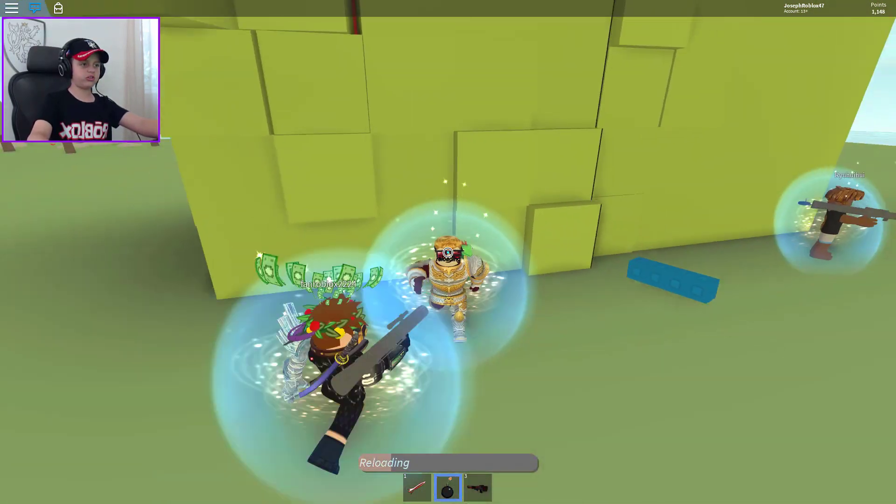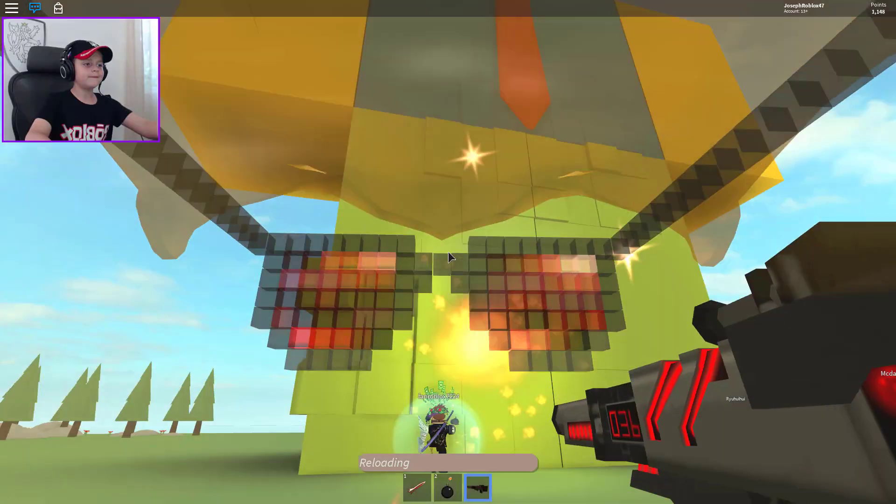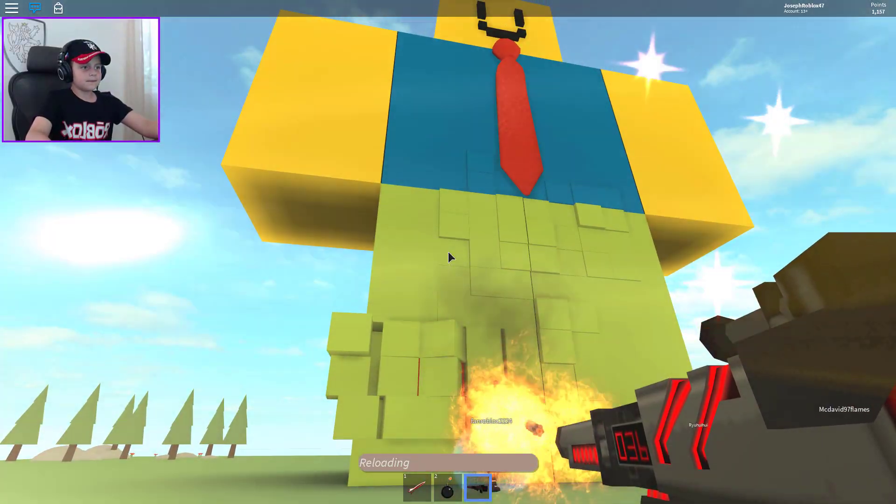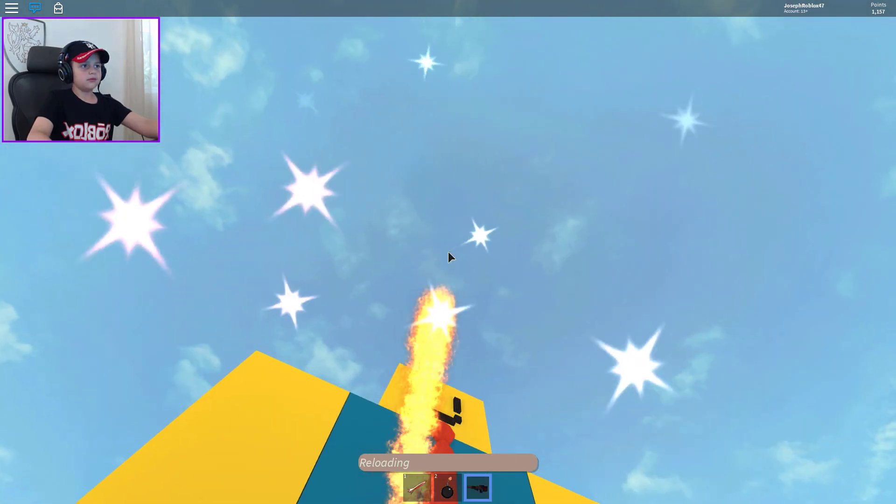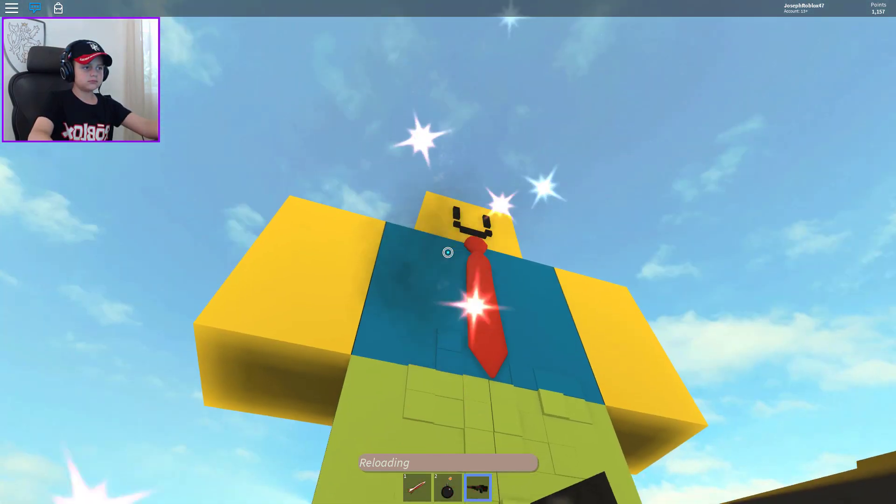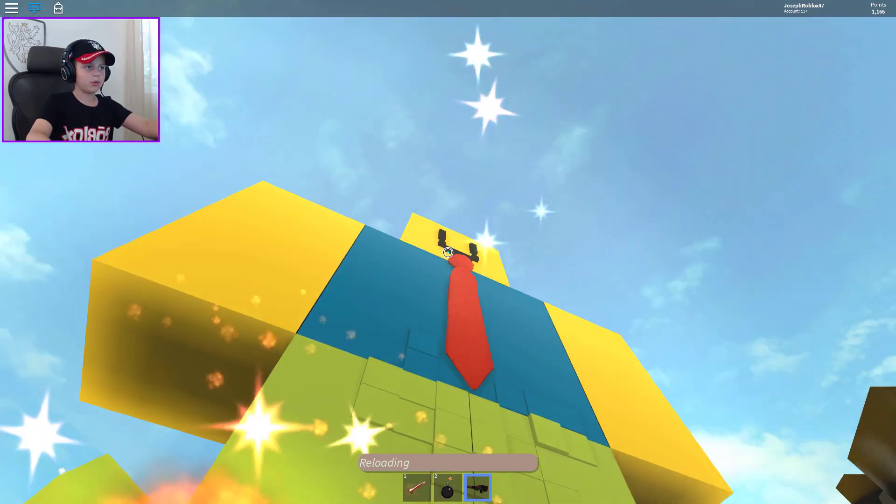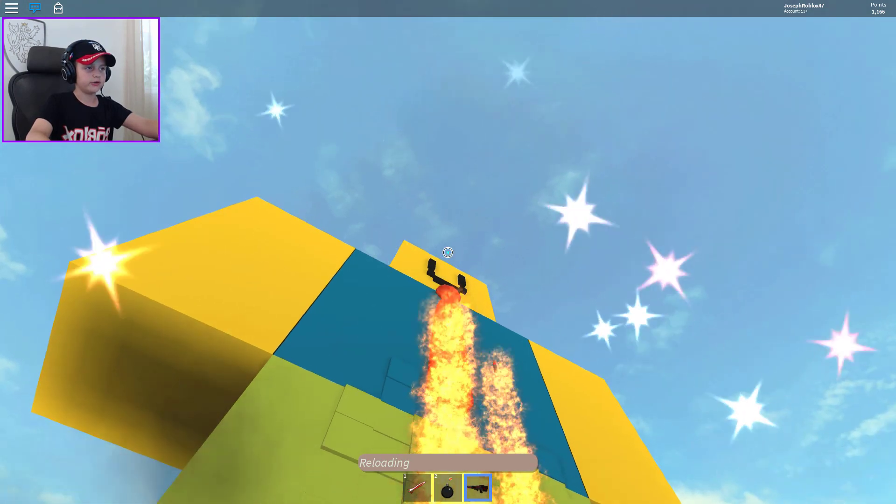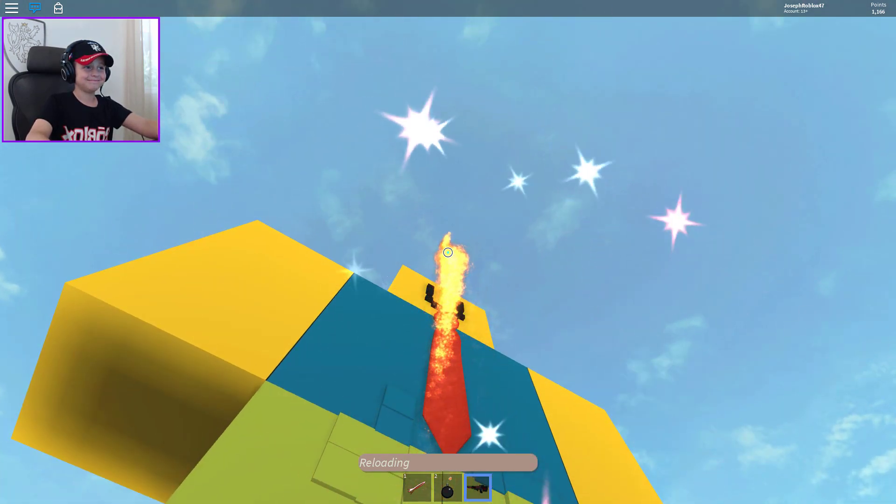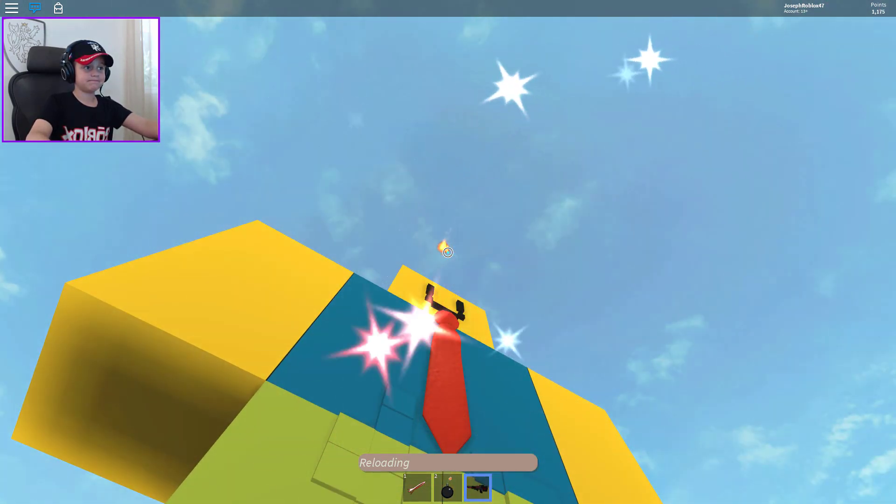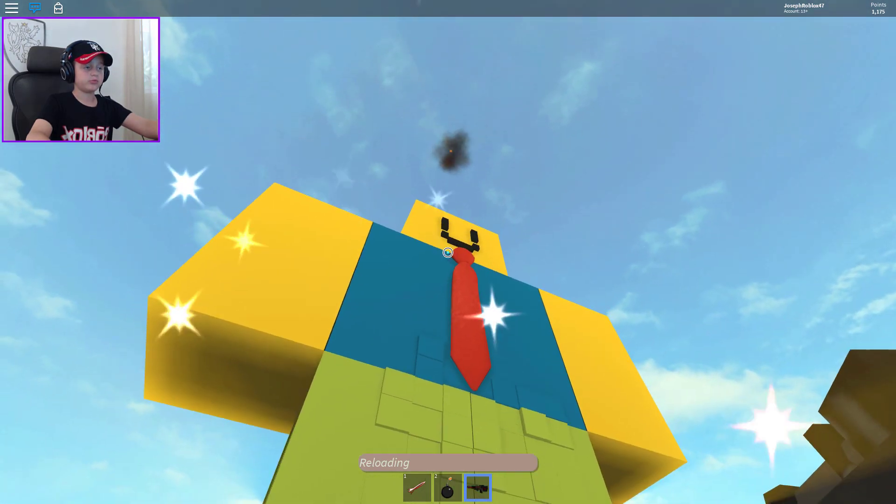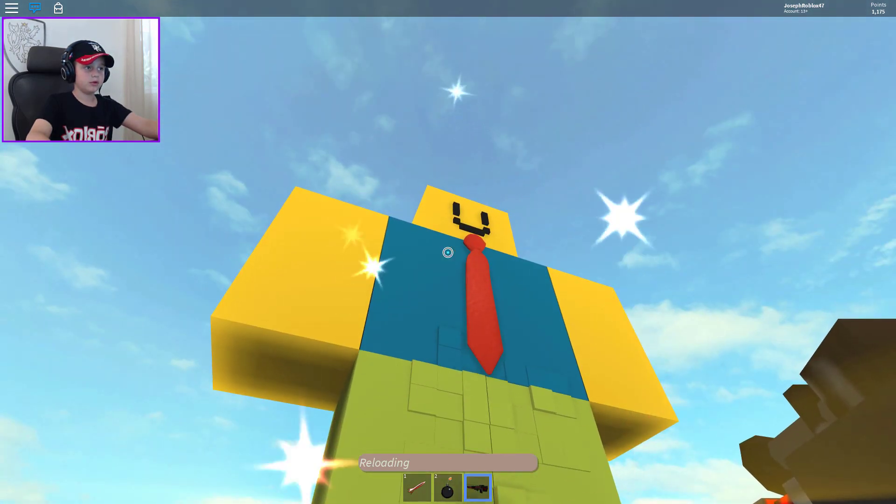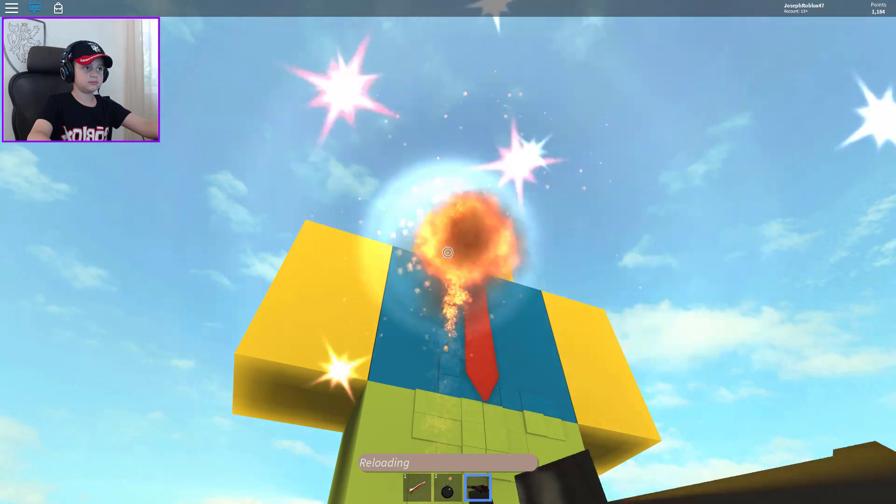Usually this thing is supposed to be OP. Usually this thing is supposed to be OP. Now let's fire. Here, yep, yep! Please, please, please. Boom!